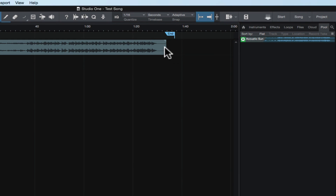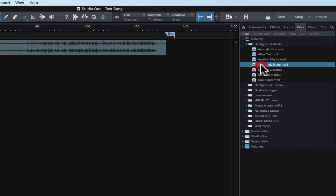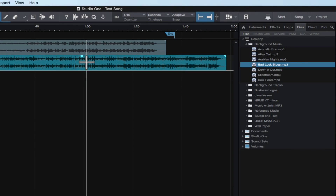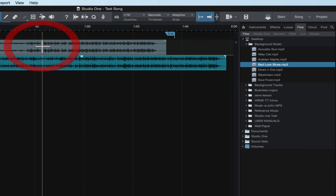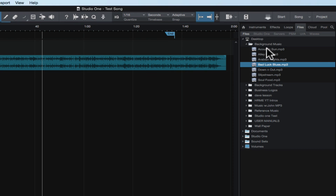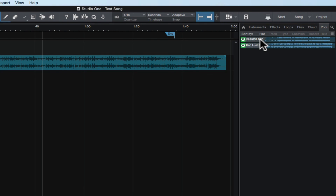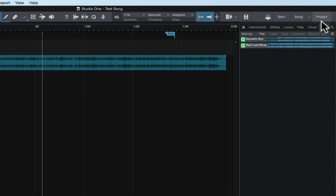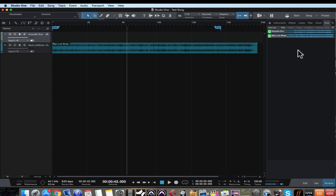Now you can see that this acoustic sun file is in the pool. The pool is like a storage bin for all the audio files that are in your project, whether you delete them from the edit screen or not. For example, if you go and add another track — say a guitar track and a bass track — and you decide to delete the guitar track, if you go over to the pool you'll see it's still there. It catalogs all the audio files in your session whether they're on the edit screen or not, so it's a great way to get back to something you might have deleted by mistake.